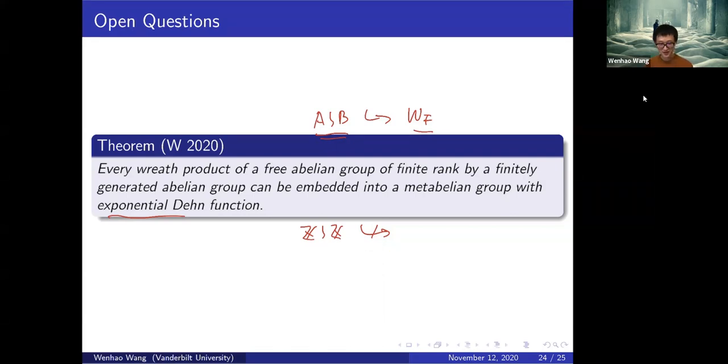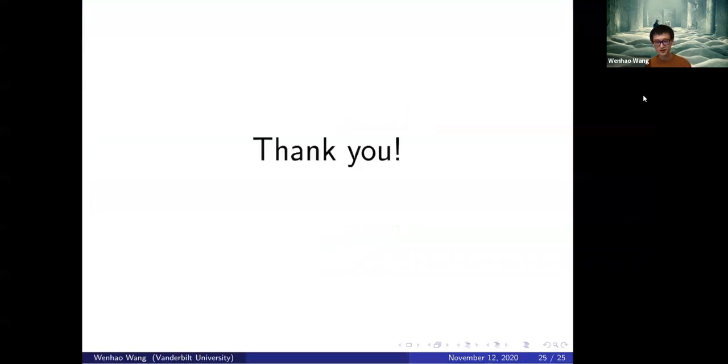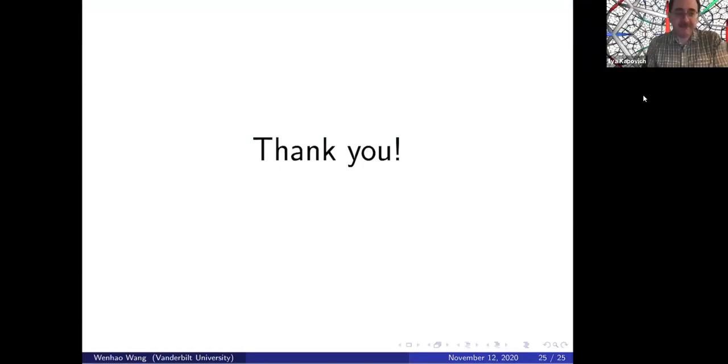That's all I wanted to present. Thank you for your attention.